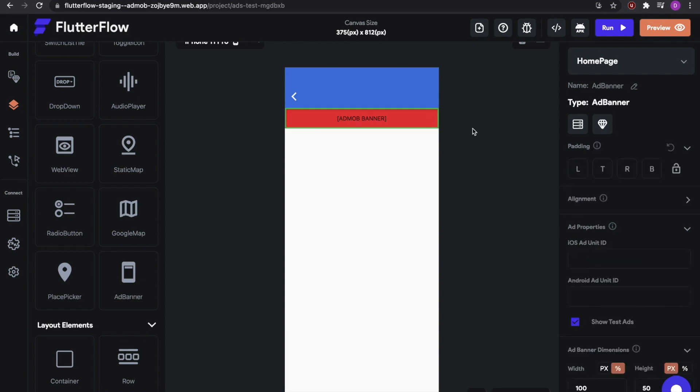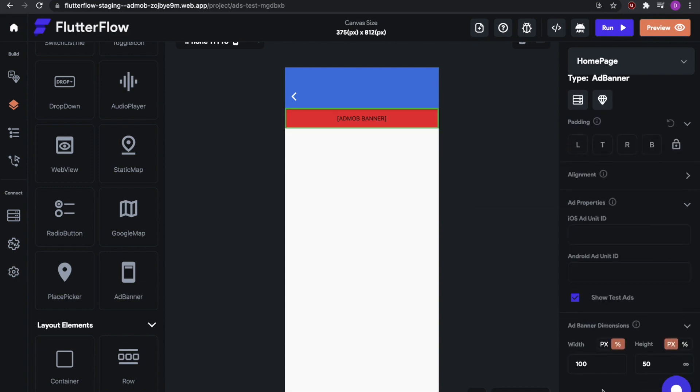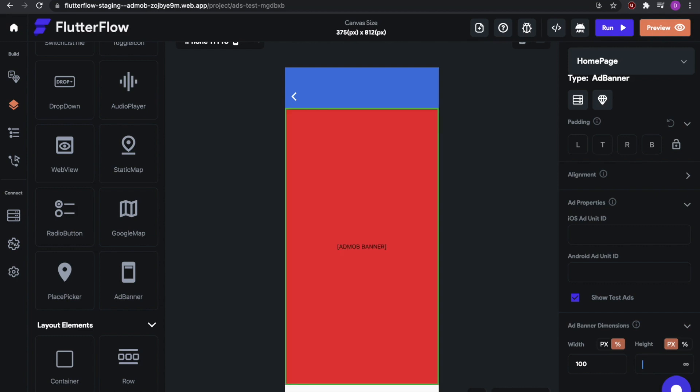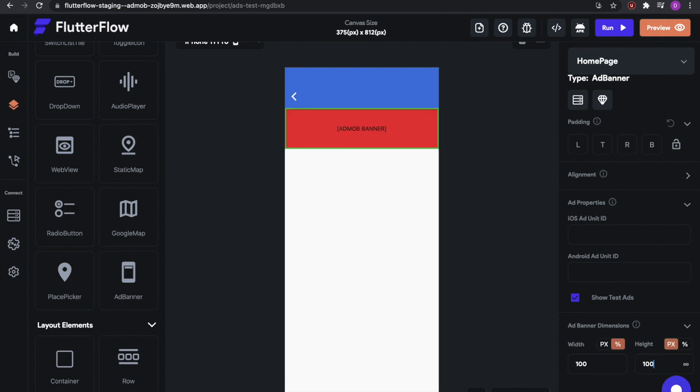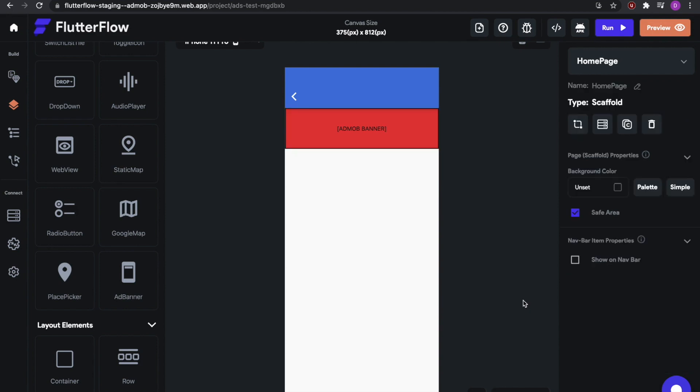So tapping on it, we can see some properties like the ad properties, the iOS ad unit ID, and the Android ad unit ID, which we will shortly go over on how to create those. And then we have the show test ads button. And then further, we have the ad banner dimensions, which have a width and a height. So we will go with something like 100 pixels of height and full width. You can also leave this empty and it will automatically adapt to the full width of the screen.